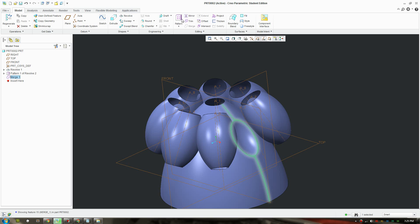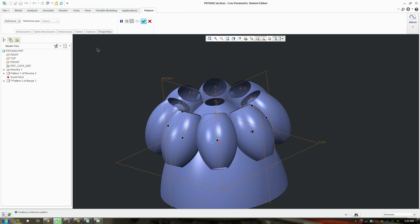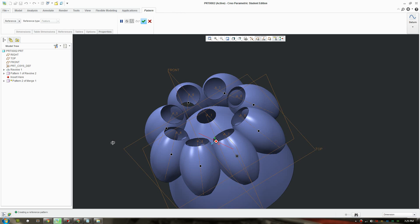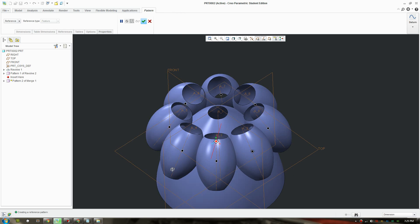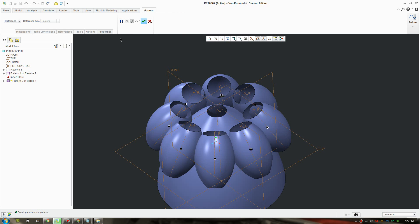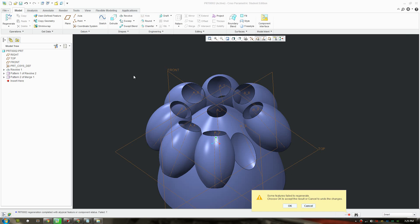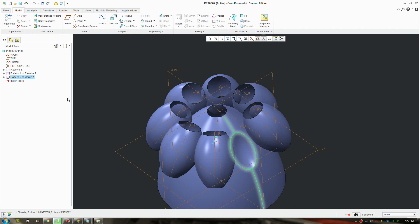Now we want to pattern the merged surface. We select this and it will do a pattern, it will recognize the number of patterns we have already. We click accept and it doesn't work.